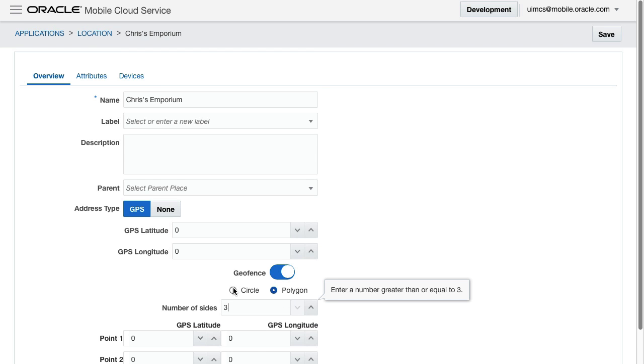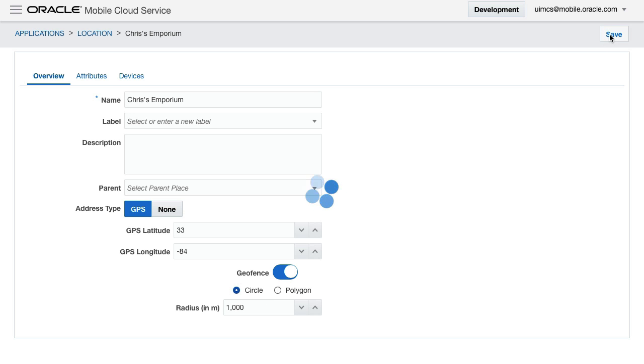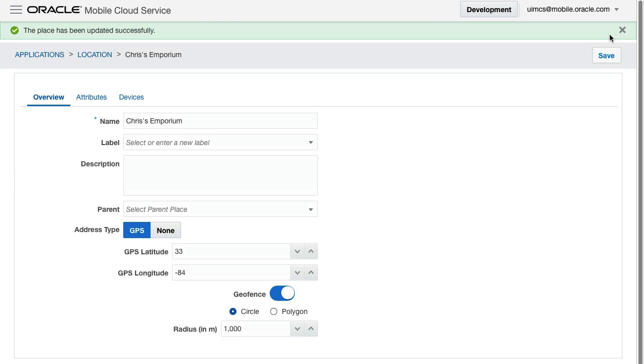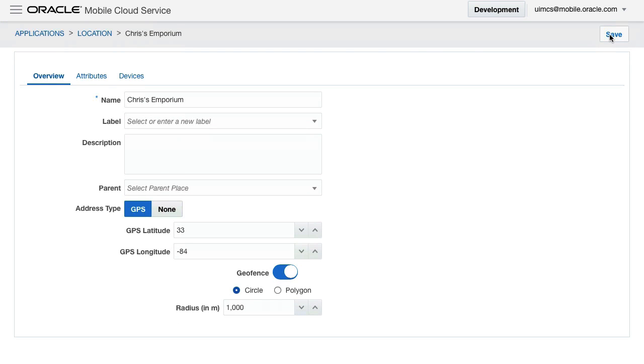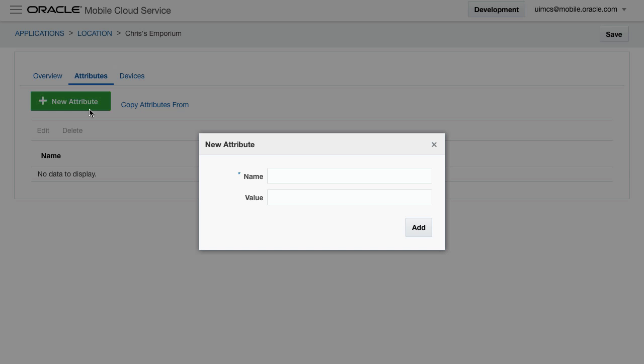Now for this video and demonstration, we'll stick to a geofence based on a radius. As we want to show a custom message, we'll also define a custom attribute on the place to store our custom message when the mobile user enters or exits the geofence.